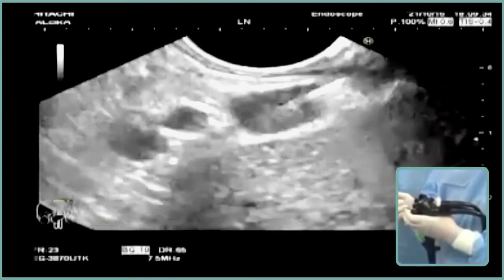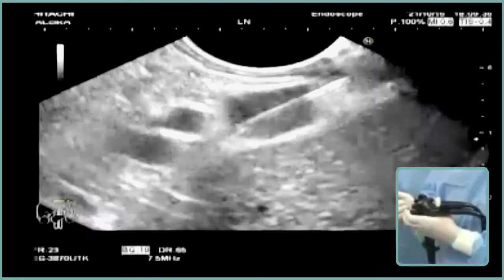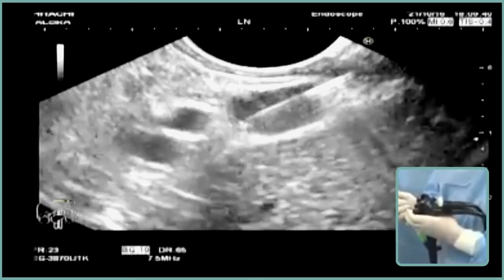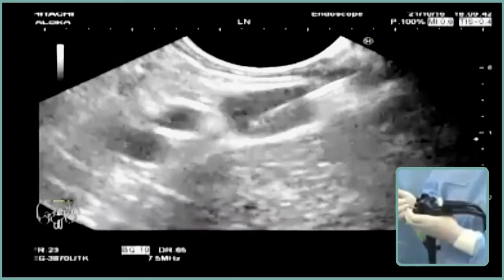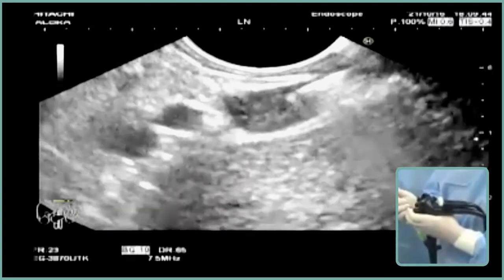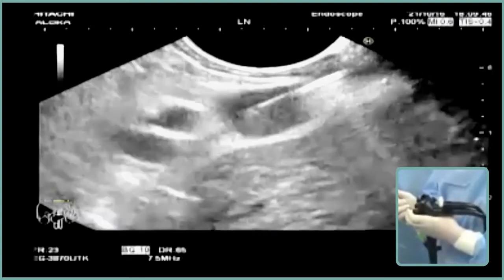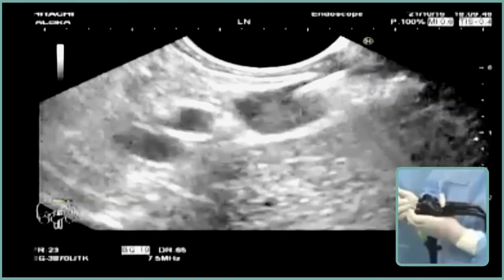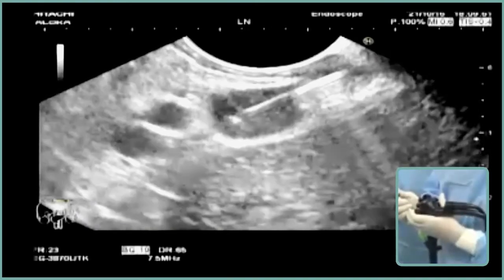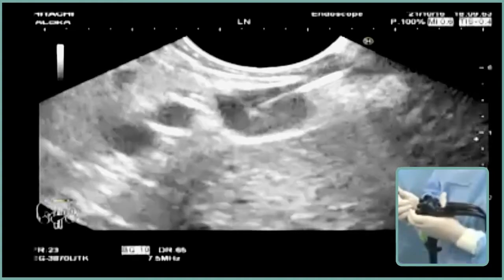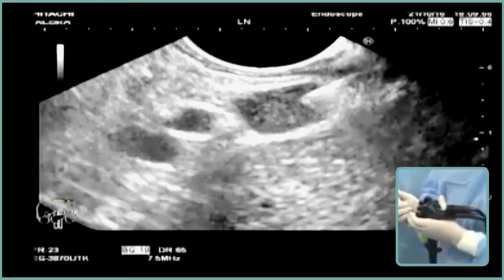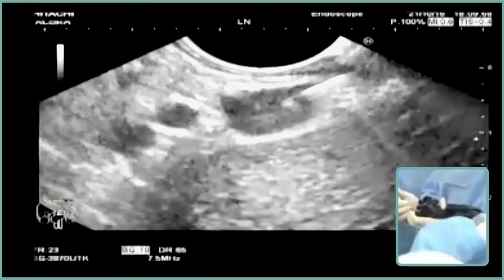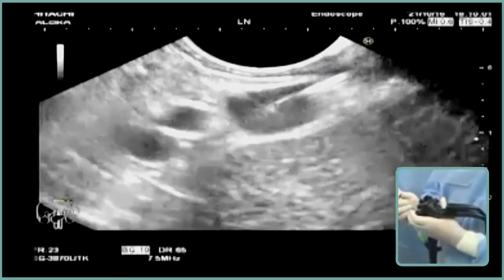This is the fanning technique. So we used all our weapons: we did FNB instead of FNA; we did two passes from two lymph nodes, not only one pass; we did the fanning technique; and we used both low pressure and high pressure suction in the same lymph node.